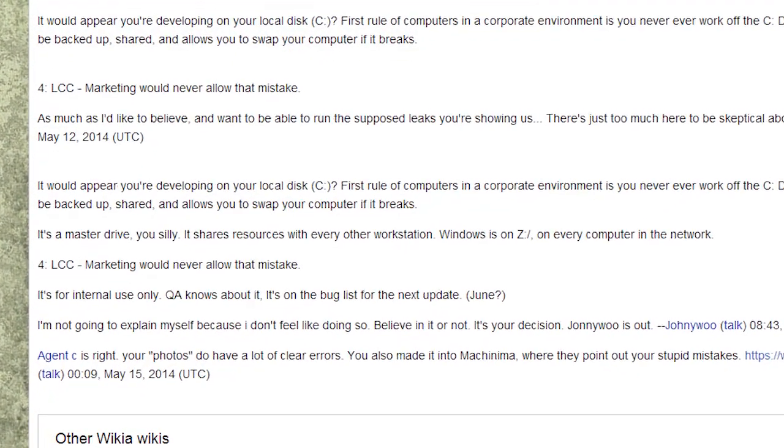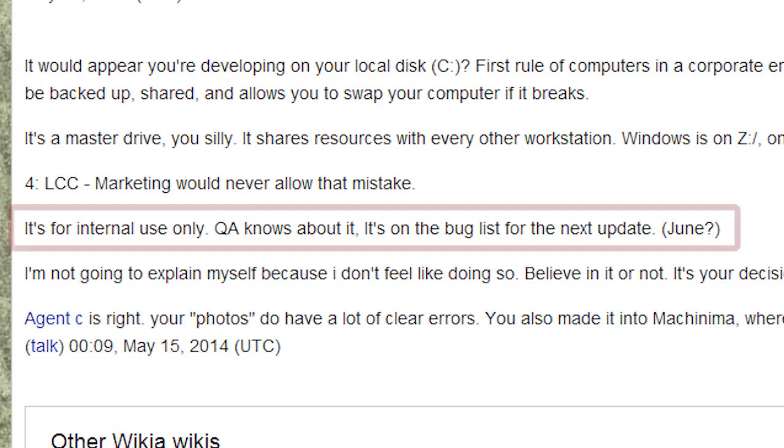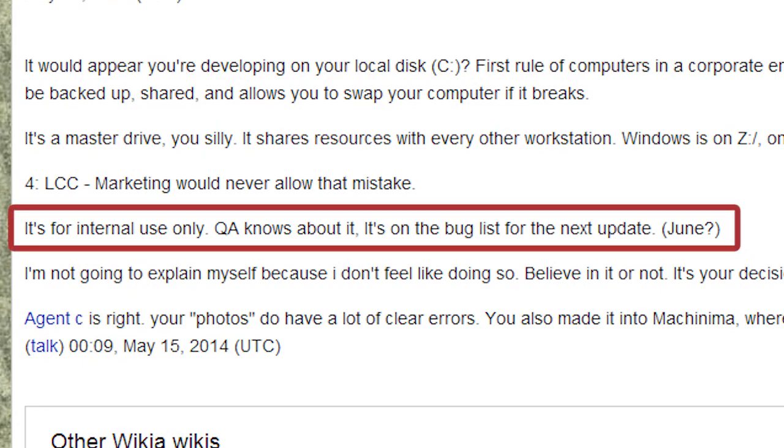LLC stands for Limited Liability Company. Some say that this is an unacceptable rookie mistake that a big company like Bethesda would never make, while others say that small typos like these are no big deal since the program is meant for internal use. Furthermore, the individual who leaked these images posted that this typo was on the bug list for the next update of the Creation Kit Studio. If you think you can shed some more light on this matter, be sure to let us know in the comments below.